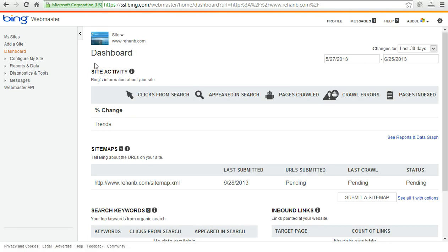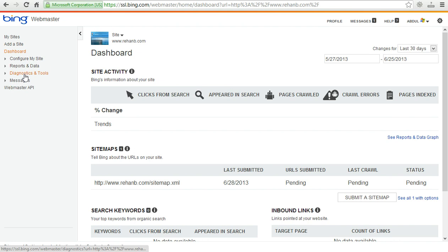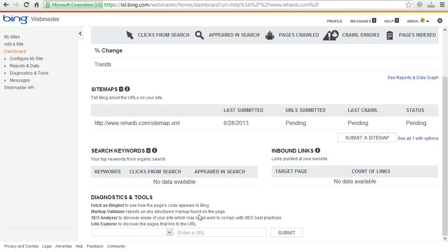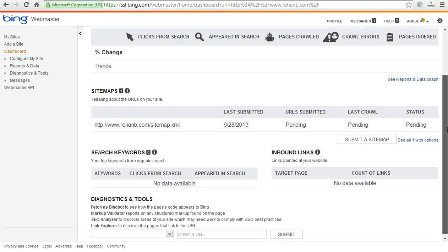You can see the dashboard of our website where we can see our site statistics and configure site reports data, diagnostics and analytics, messages, webmaster API. From here we can get lots of information about our website. Lots of features are available here in Bing webmaster tools.